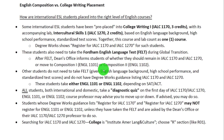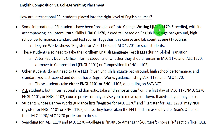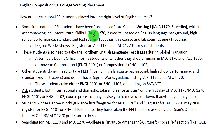Some of these ESL students have instead been what we call pre-placed into College Writing 1, which is IALC 1170, with its accompanying lab, Intercultural Skills 1, IALC 1270.